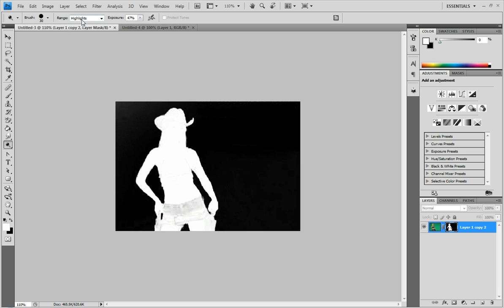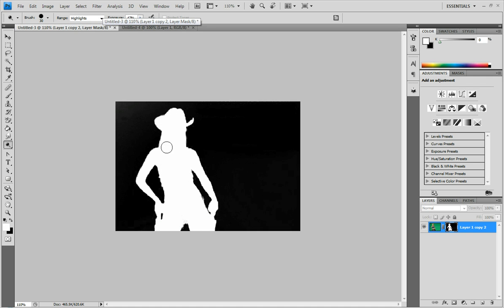Up here at range make sure that's at highlights. The exposure make sure that's kind of high. I have mine around 50. And then you just click in the white and then drag around. And you can do this pretty fast because it doesn't really matter if you get on the black. Because it only makes the whites whiter not the blacks whiter.